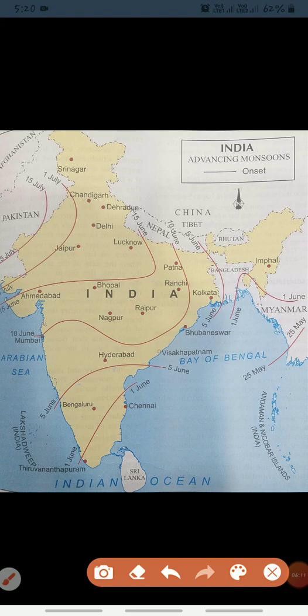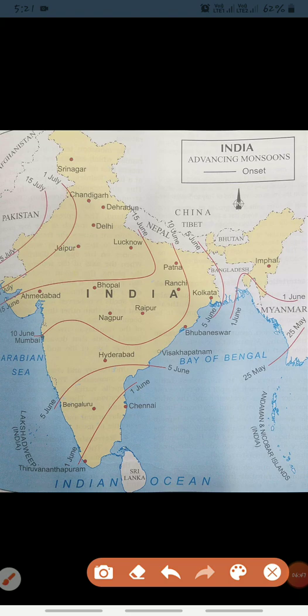A major part of this monsoon branch enters West Bengal and Bangladesh from the south and southeast, as can also be seen on the map. The low pressure in northwest India causes the branch to split into two: one moves westward and the other moves to the north and northeast India. The westward branch reaches the Punjab Plains along the Ganga Plains, while the other branch moves up the Brahmaputra Valley to cause heavy and widespread rains in northeastern India.